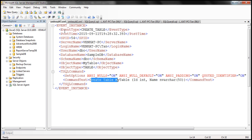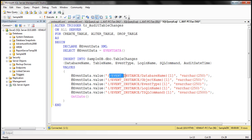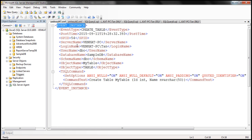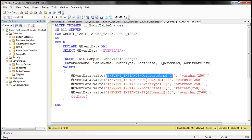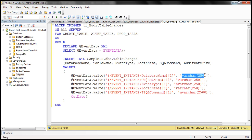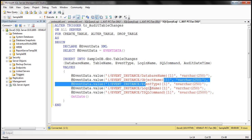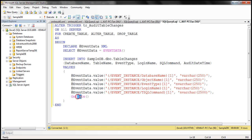To retrieve values from the XML, we use the value() function and specify the XPath. All this event data is present in the EventInstance root element. So we say: go to EventInstance, and within that retrieve DatabaseName — for example, SampleDB. The numerical 1 in the XPath can be thought of as SELECT TOP 1 in Transact-SQL. This retrieves the database name converted to varchar(250). Similarly, we retrieve the object name (table name), event type, login name, Transact-SQL command, and the date and time when the change happened.